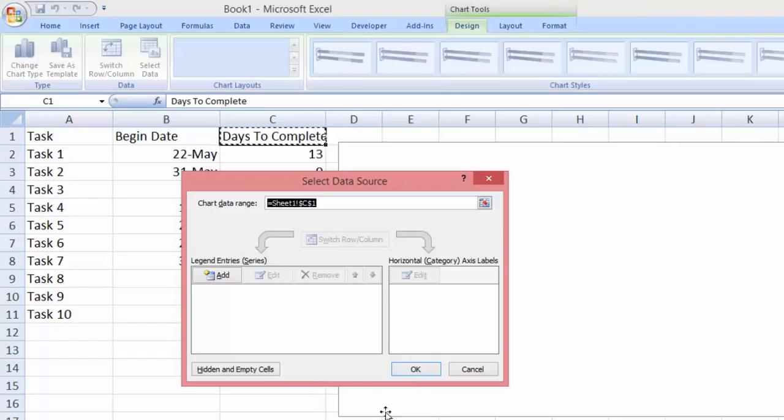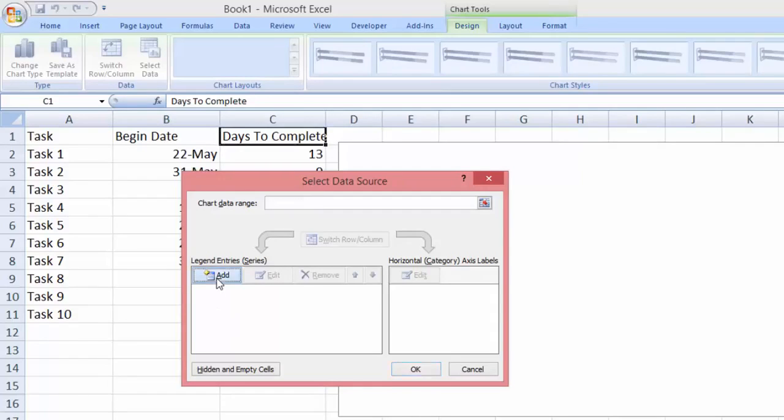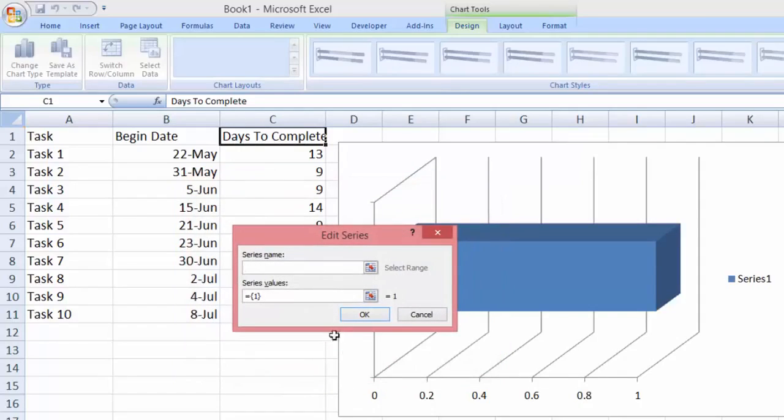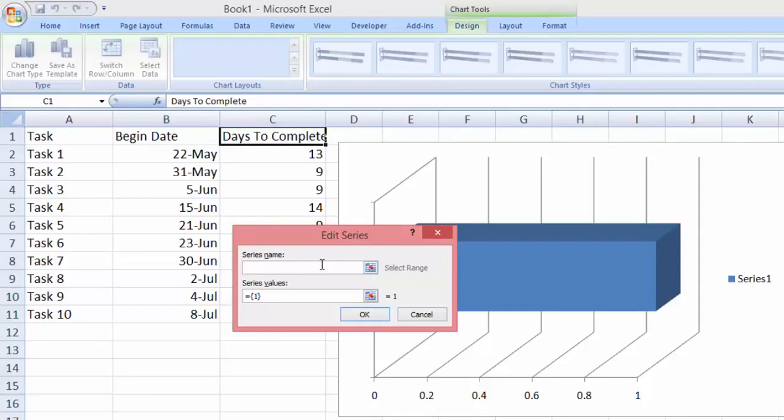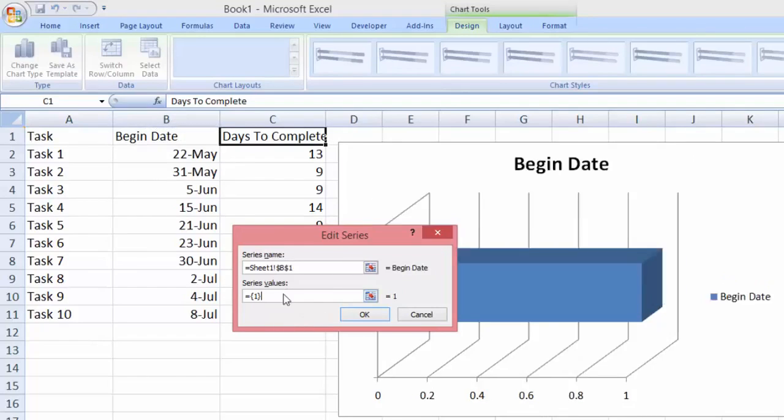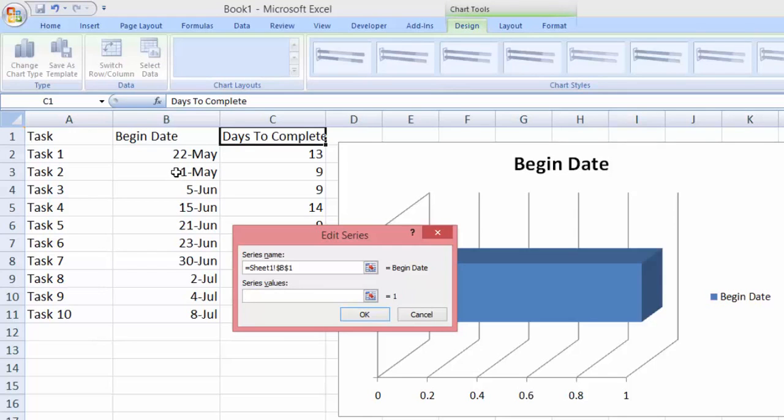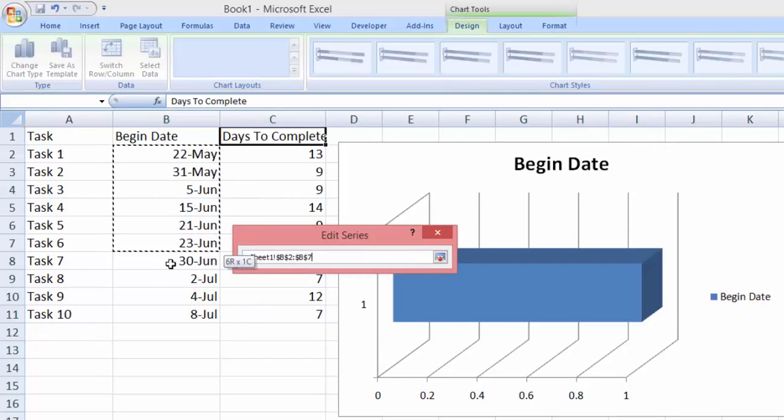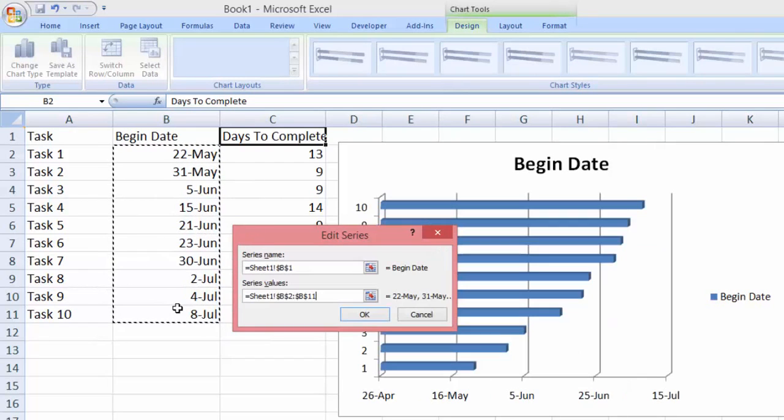As you can see here we have a select data source dialog appearing. Right now we're going to go to the legend entries and we're going to click add button. So the edit series tab will appear. For the series name we're going to select the begin date, and then for the series value we have to remove the default and we're going to select the range of data of cells that is in the same column as the begin date. So in this case is this one, and we're going to click OK.